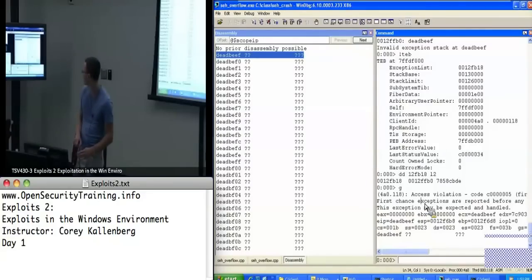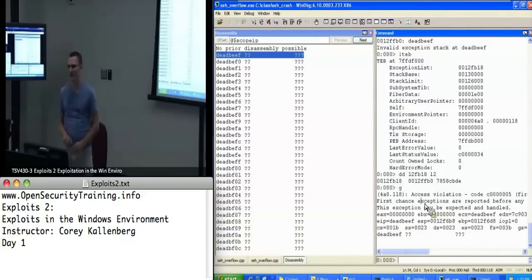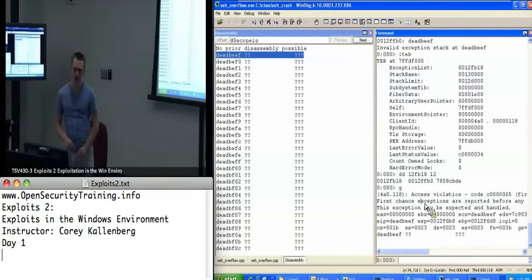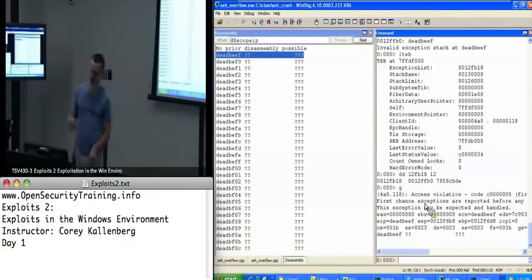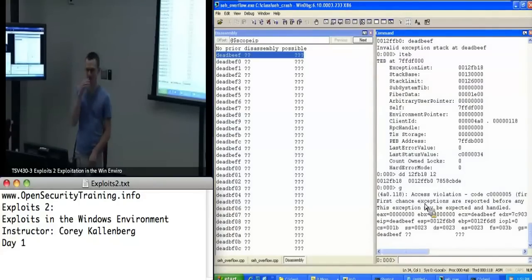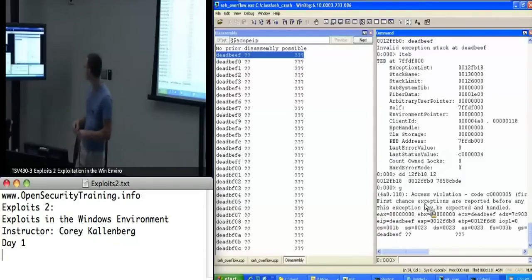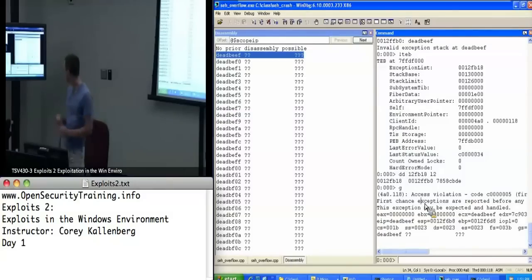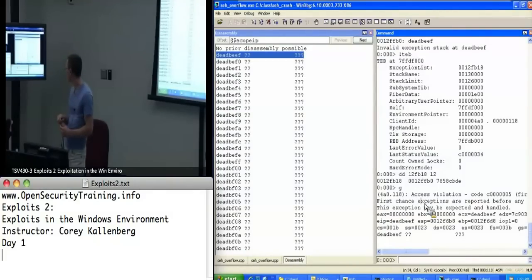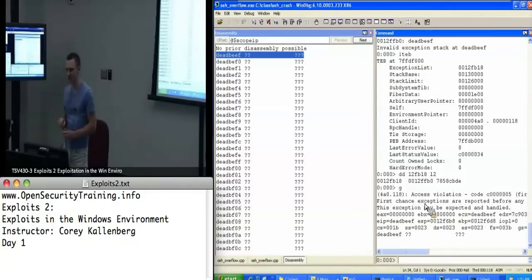Does it matter that we're using SEH overflow versus SEH crash? SEH overflow is the process you're exploiting. SEH crash is just the file I was putting my payload into. Yeah Sam, that's totally okay.